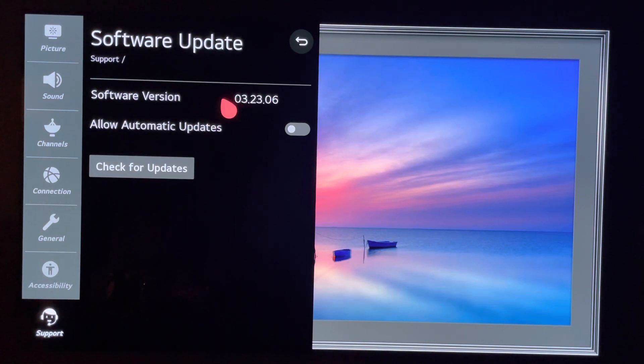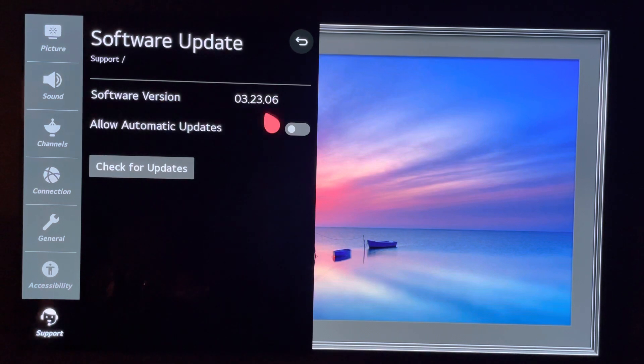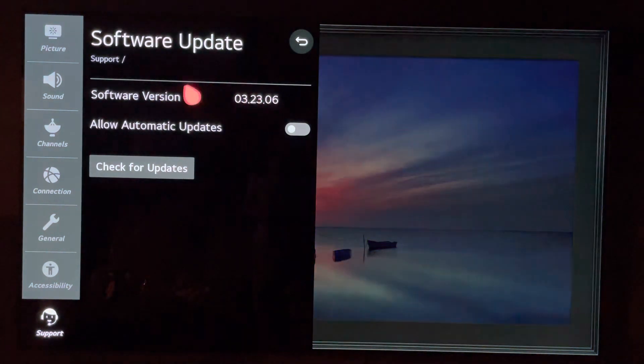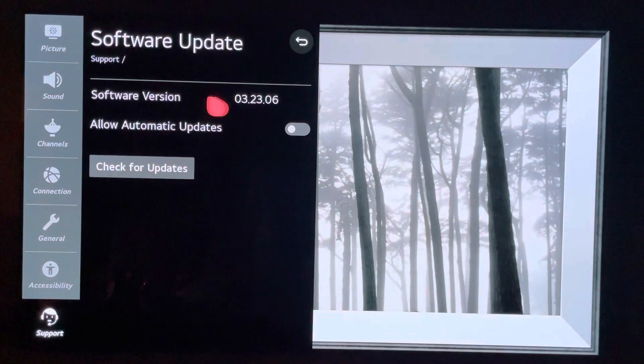Depending on what continent you're in, even maybe what coast of that continent you're on, you may get the software version sooner or later.